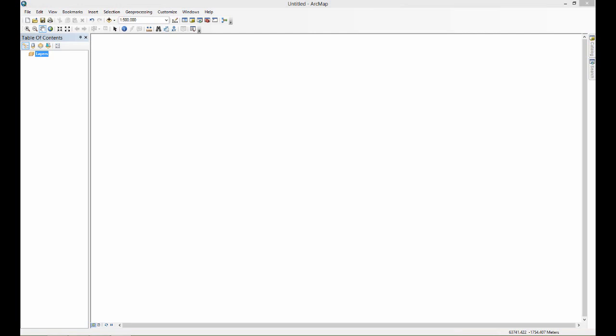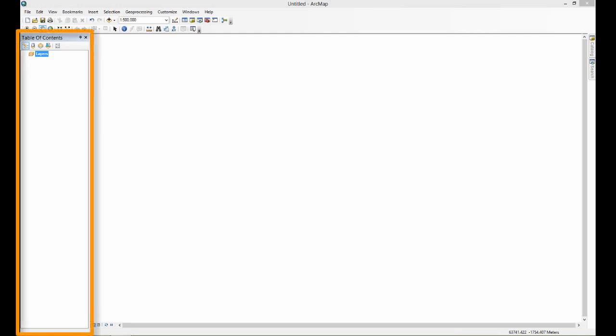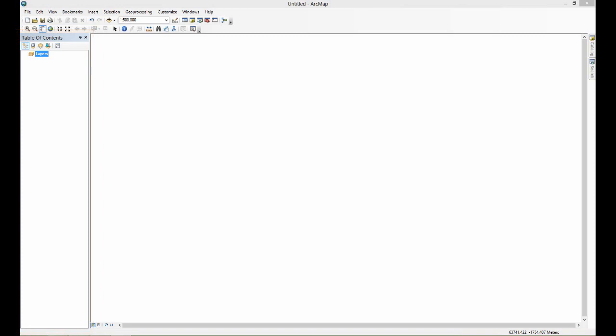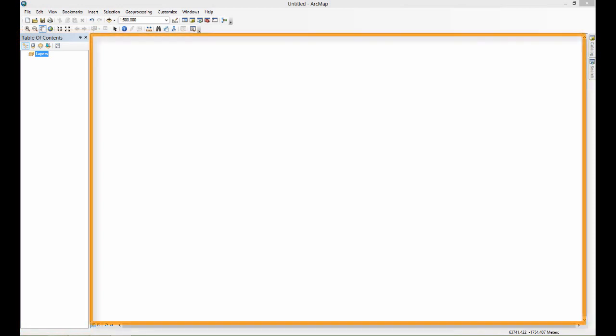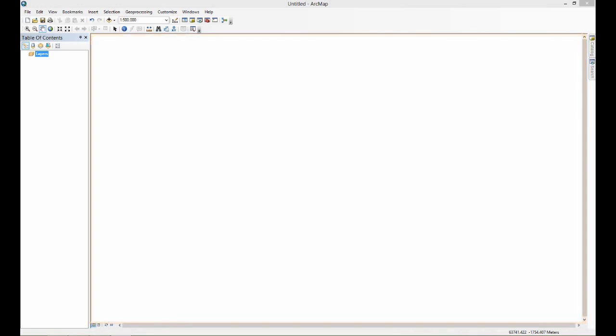I want to draw your attention to two different components of this software. Look over here on the left where it says table of contents - this is where it will list all of the data you have loaded into the program. Just beside the table of contents to the right is the display area, where it displays all of the information you have added to your project.